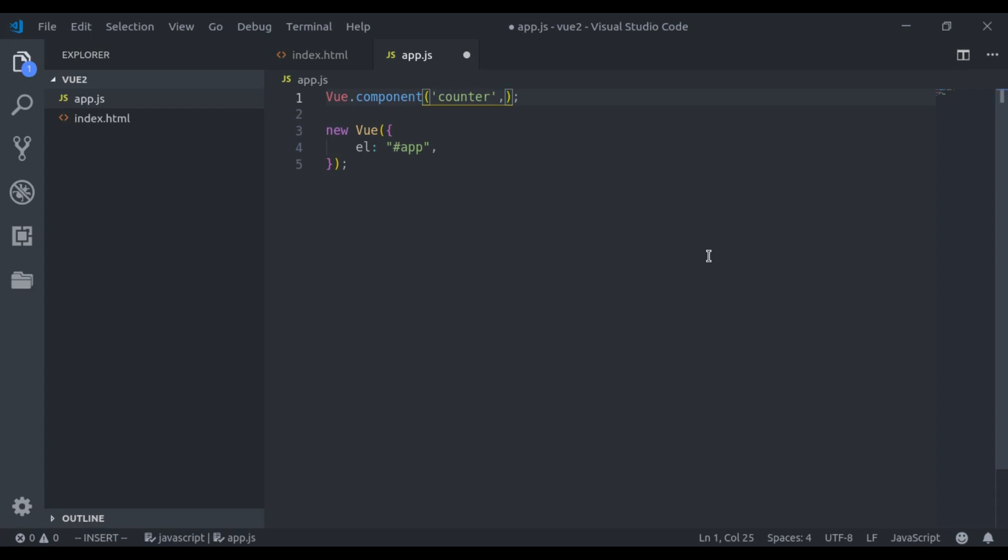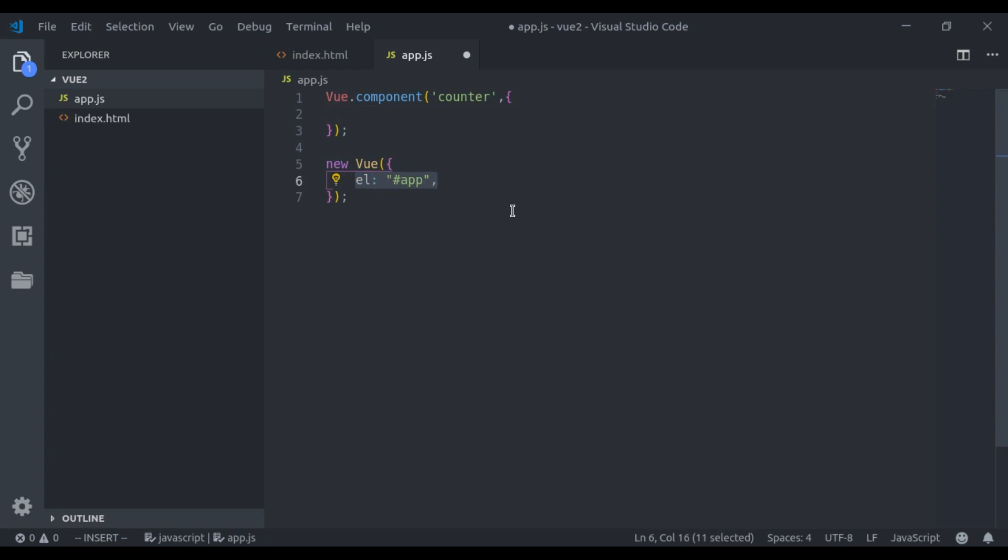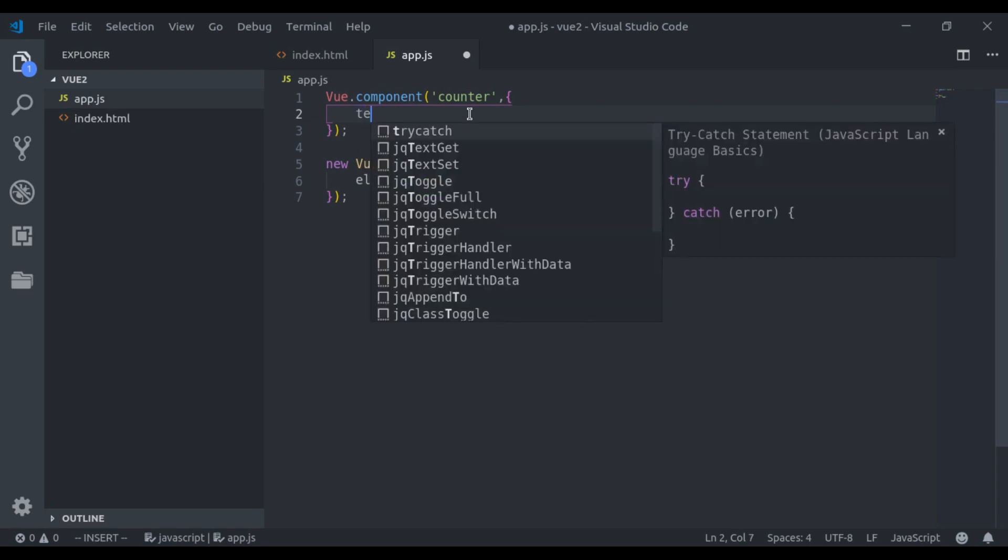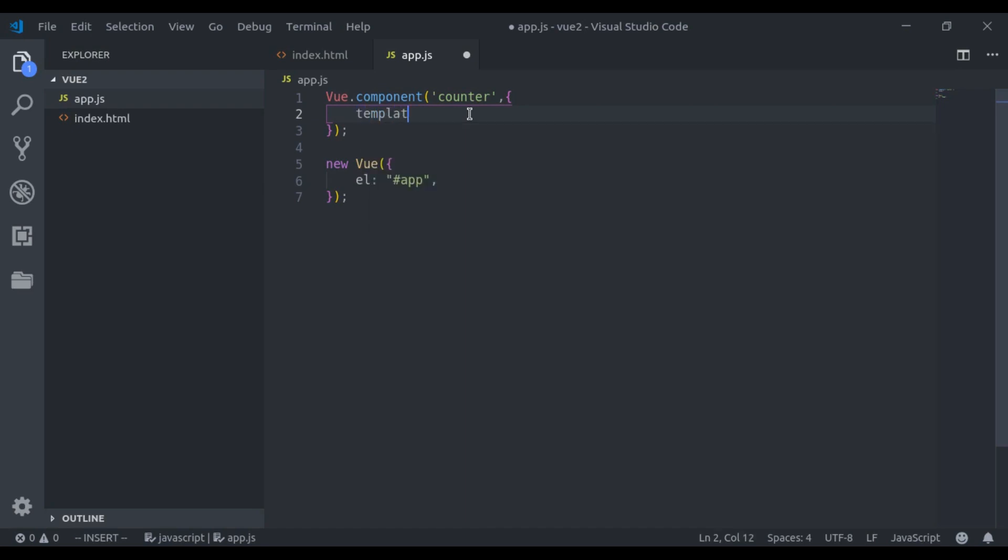Next, we pass options in curly brackets. The options for the component are almost identical to what we have previously passed to Vue instance. But in components, we do not pass this el option because components are meant to be reusable and not bound to markup. Next, components have their own template and that can be defined in a couple of ways.